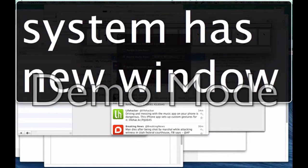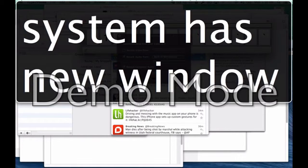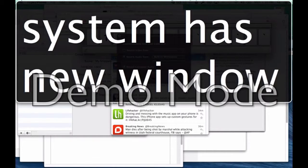Hello. Today I would like to show you how to use Type 2 Phone to operate your iOS device with your Mac keyboard. You can get yourself a copy of Type 2 Phone by going to the App Store on your Mac and doing a search for Type 2 Phone. Once you have it installed and you have paired your device with your Mac computer, you're ready to begin.